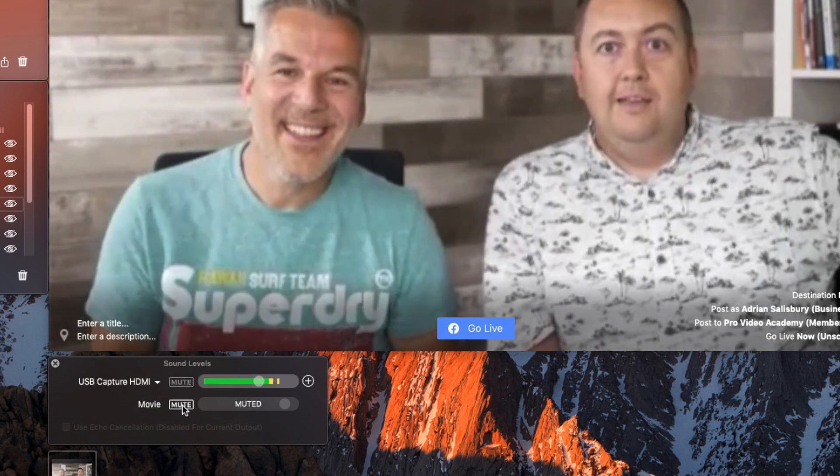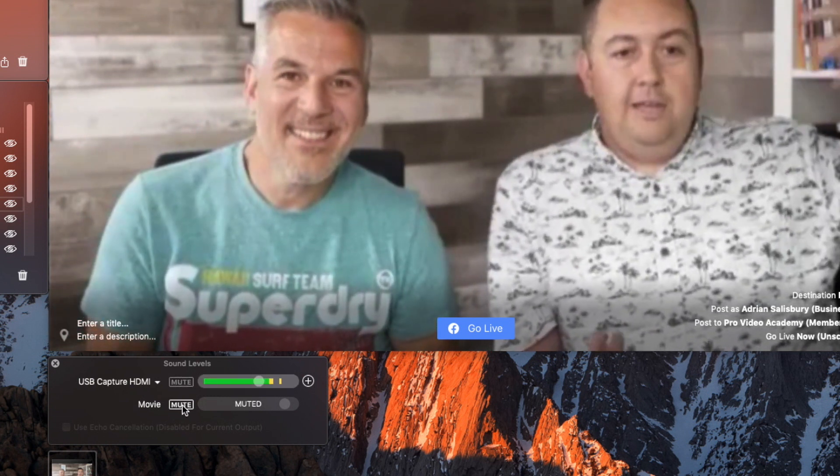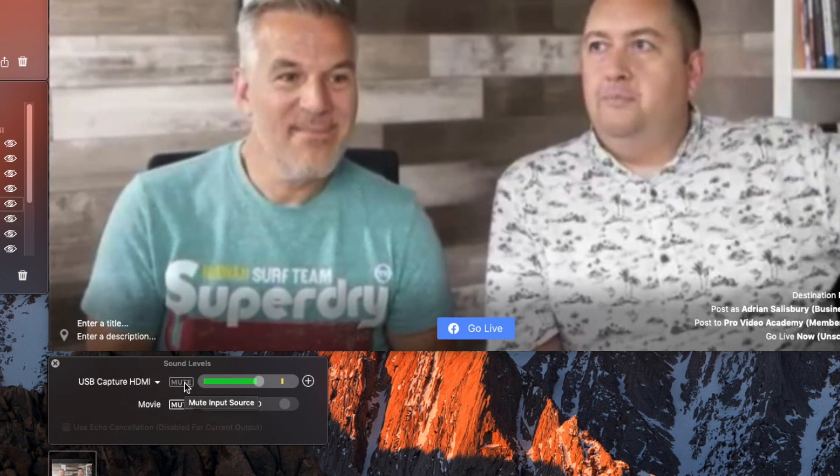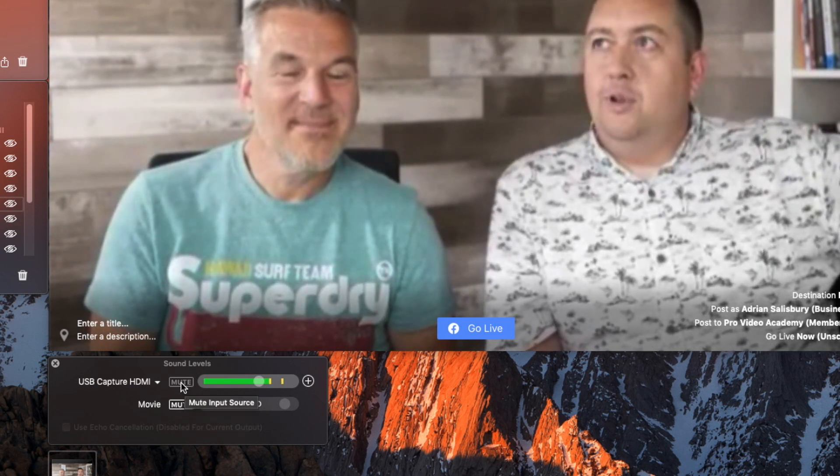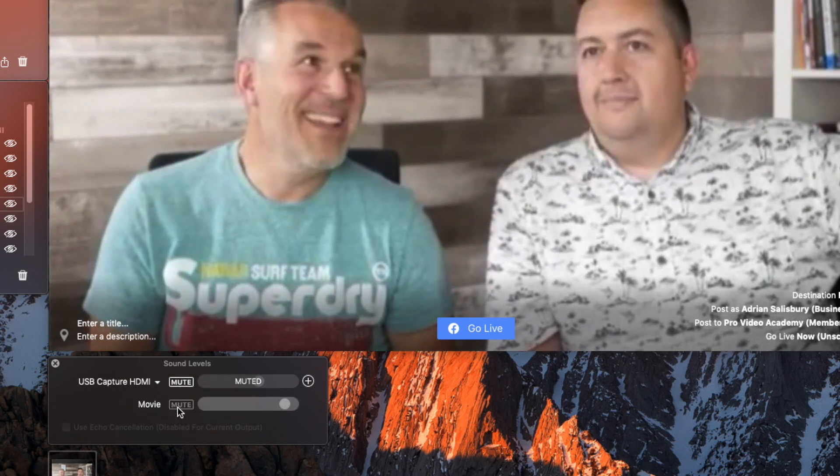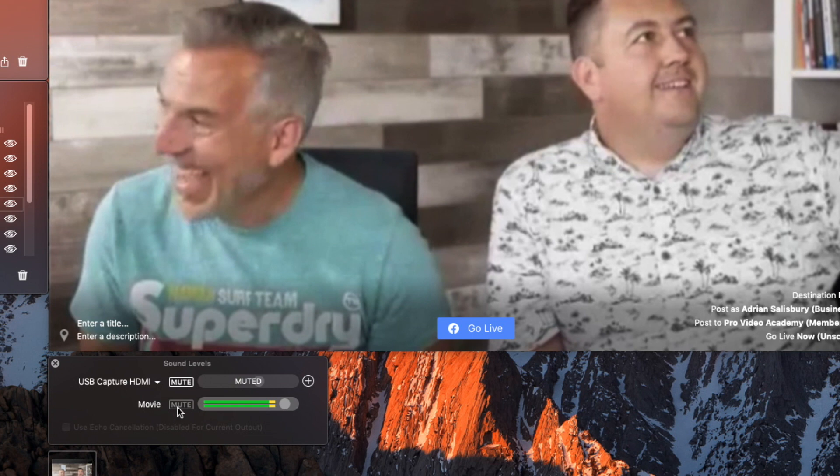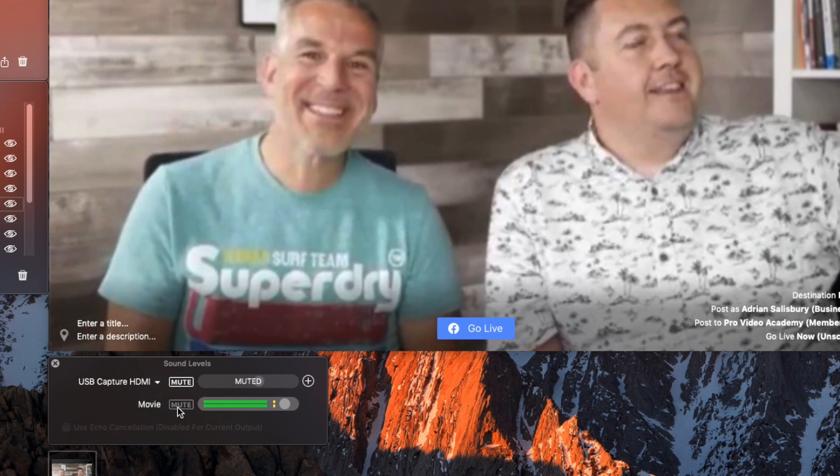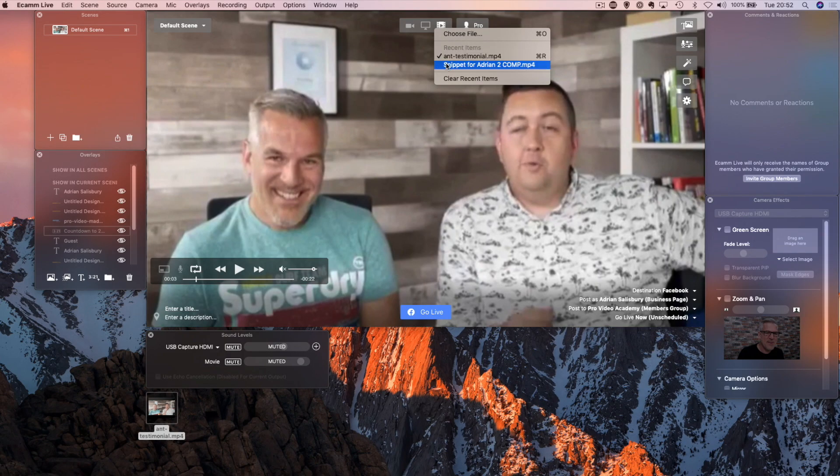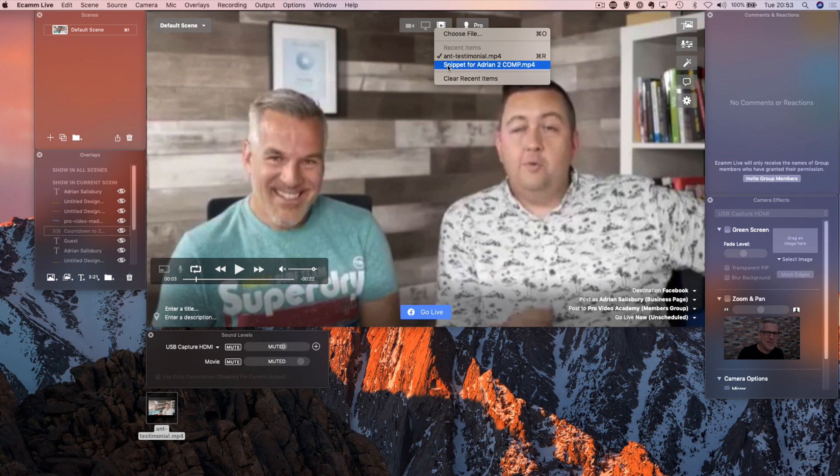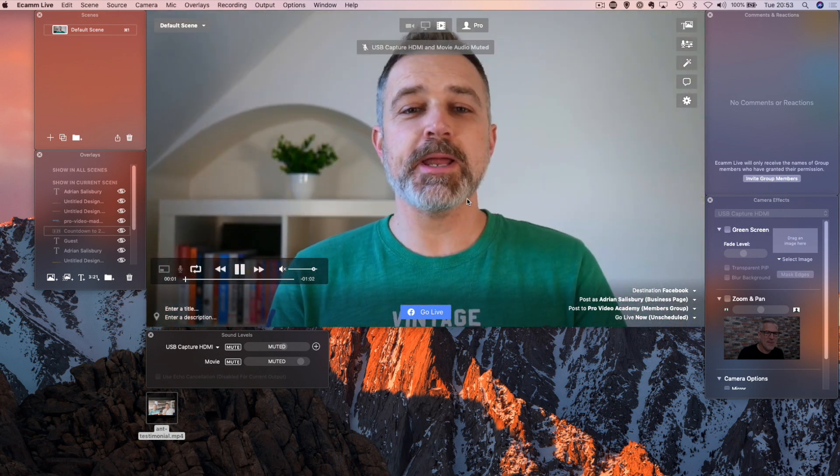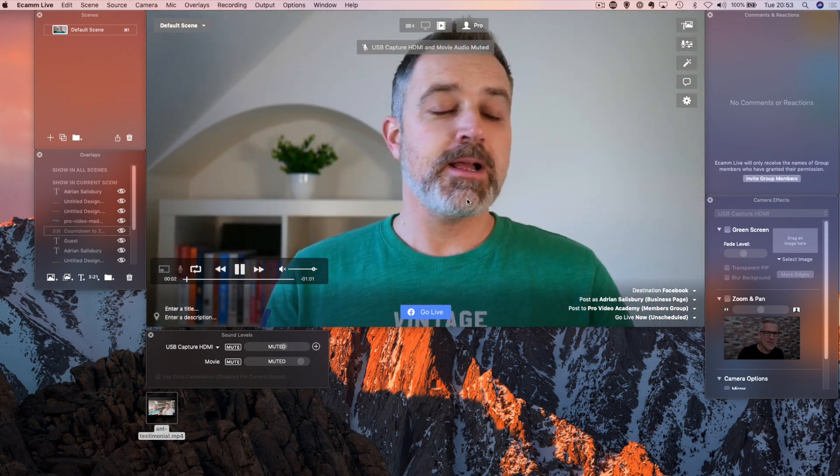I can turn that on if I want to and talk over the video, or I could go the other way around and mute myself and put the video back on. And what you'll see in here is that it's now added it to recent items. So I can jump back to a different video that I had on here.